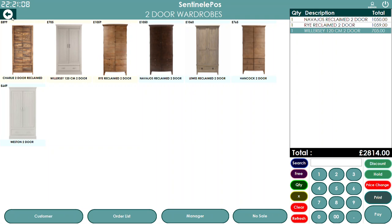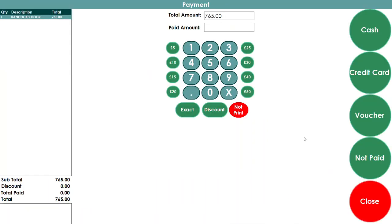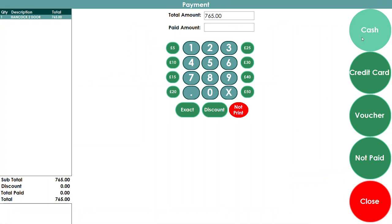Once you're happy with the order — for example, if a customer is buying one wardrobe for £765 — you can press Pay. On the pay screen, if they're paying by cash you press cash; if they're paying by credit card you can record the transaction as a credit card, and it will print a receipt and invoice for the customer.